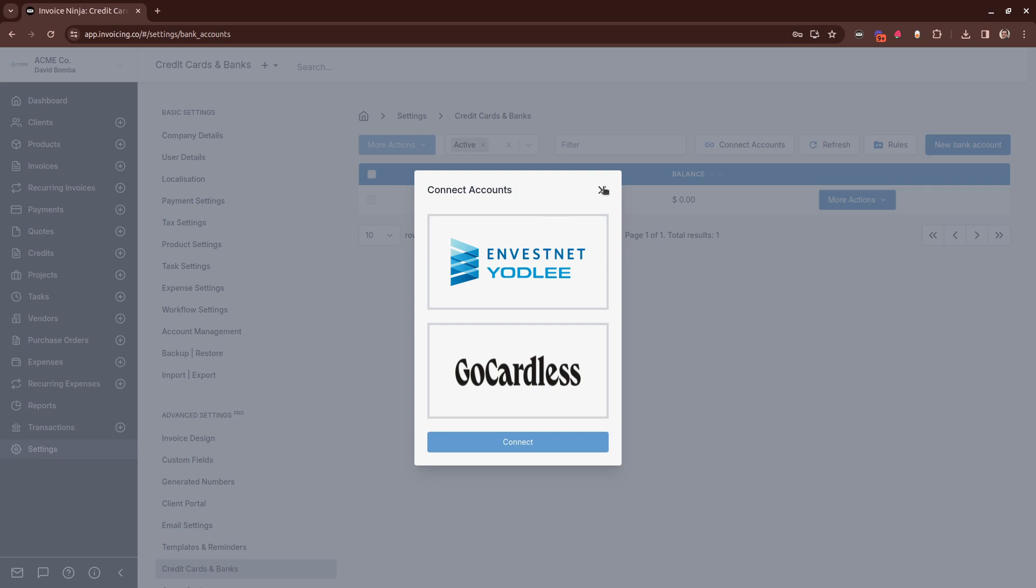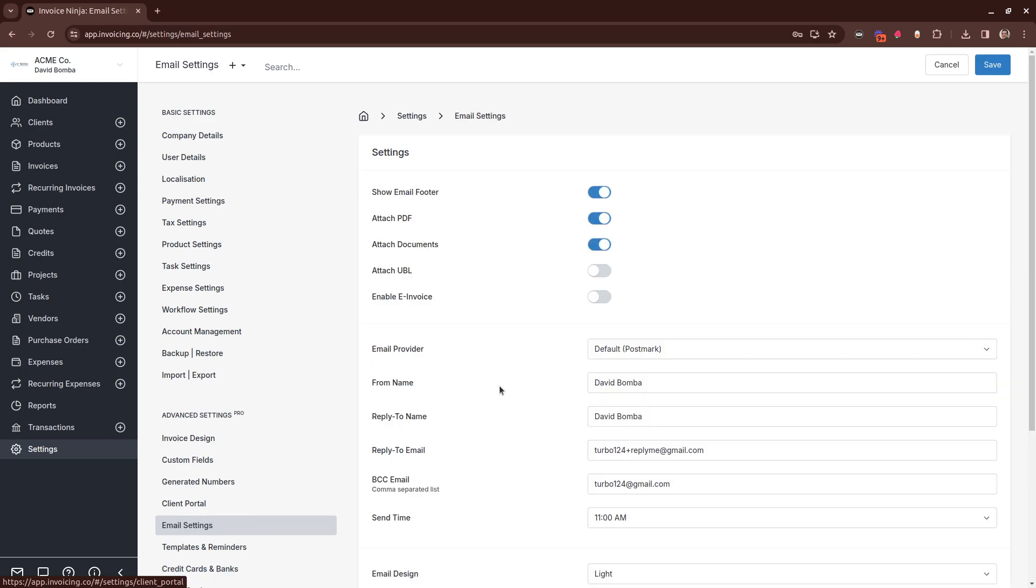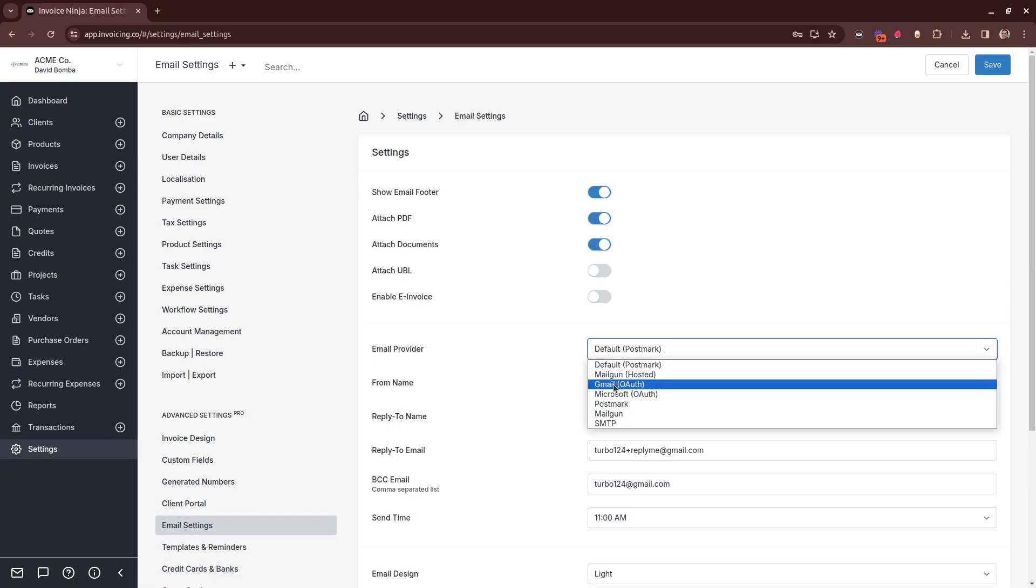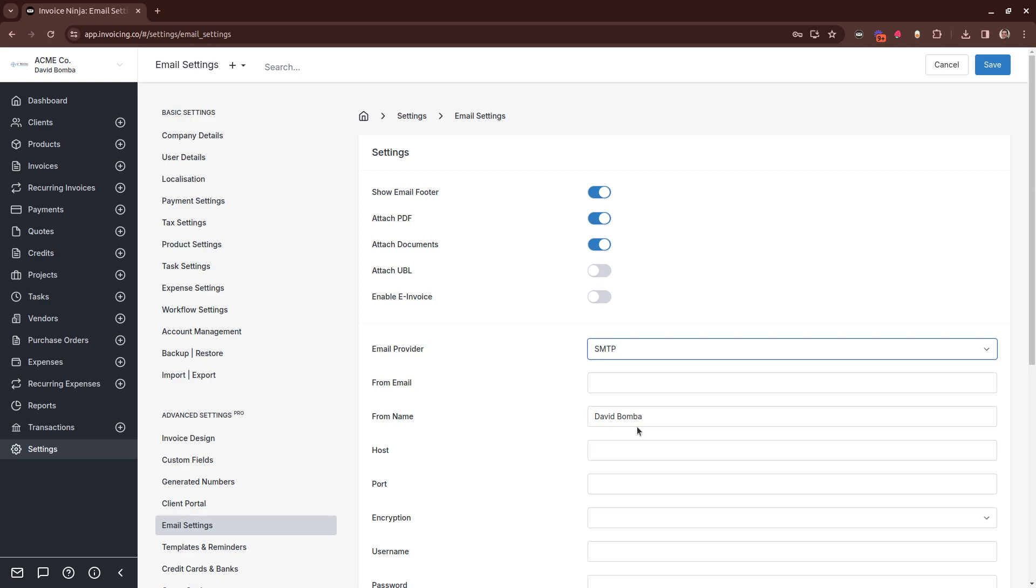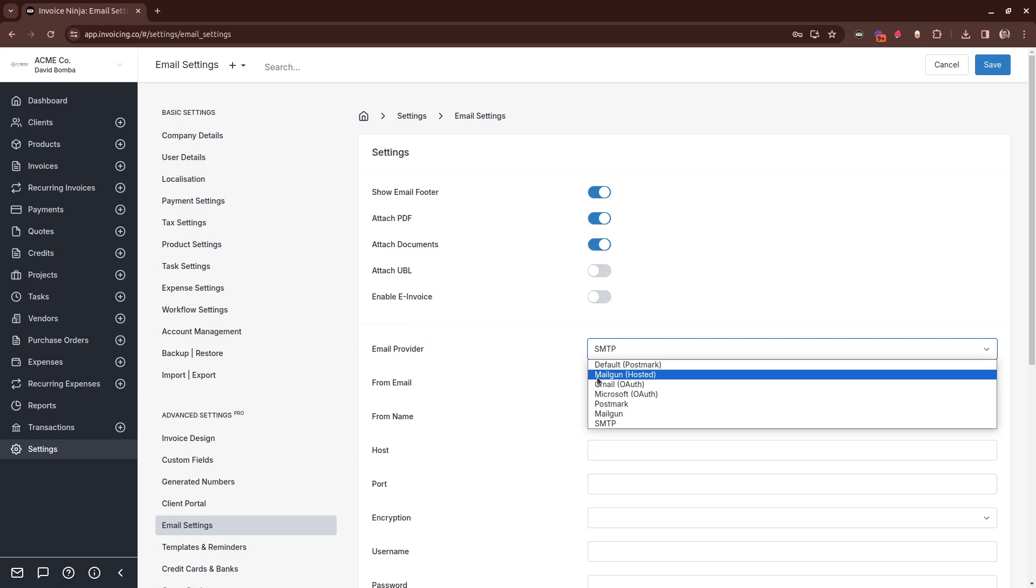The next one is our improvements to our email providers. Inside here, you now have the ability to configure your own SMTP server so that all emails that are sent via InvoiceNinja can use your SMTP server. We've also integrated with Mailgun, so if you do want to stay with one of our hosted solutions, you can choose between either Postmark or Mailgun.